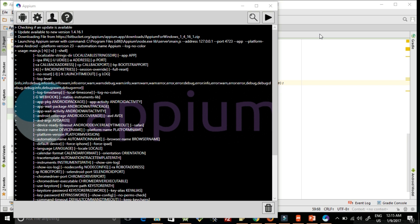Before doing that, we need a device connected to our system and we need developer options in that device to be enabled, so that it can be detected by the system with the ADB command. Let's check how we can do that.